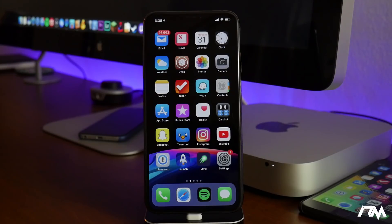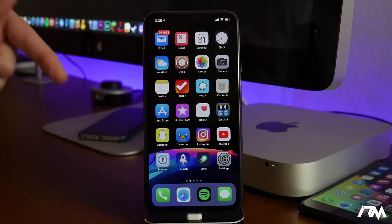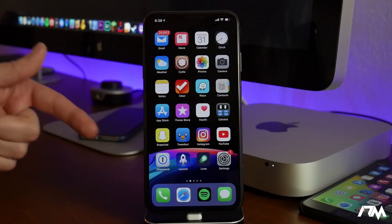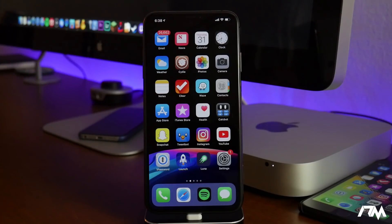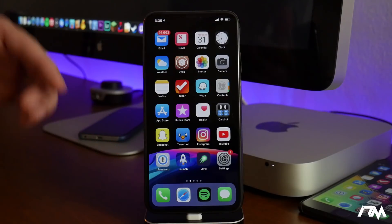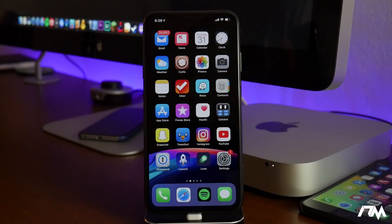If you guys caught my previous video, I showed you how to download and install the Electra jailbreak for iOS 11.4.1. This is for the Uncover jailbreak, and I'm sure some of you are going to ask me which jailbreak do I prefer.